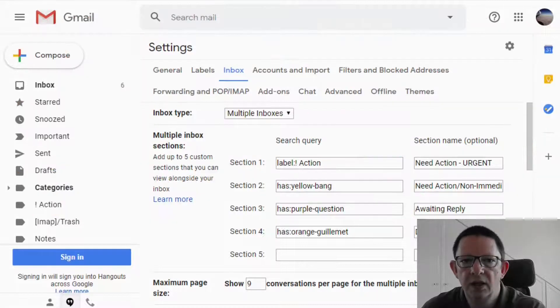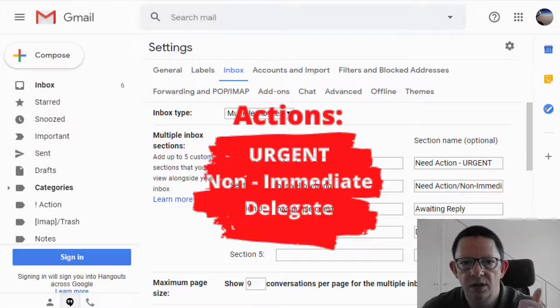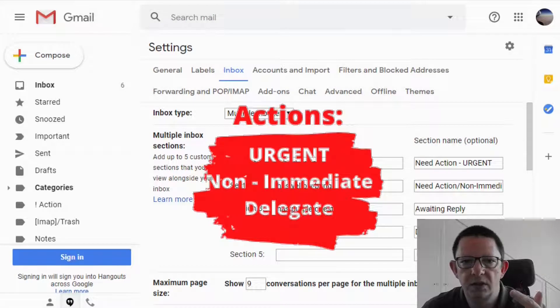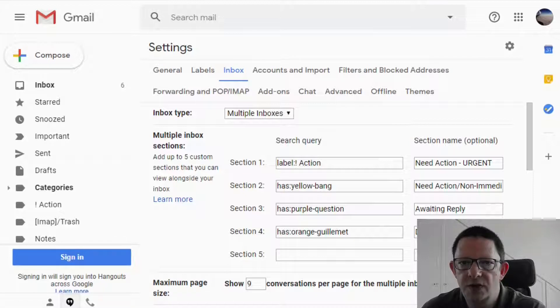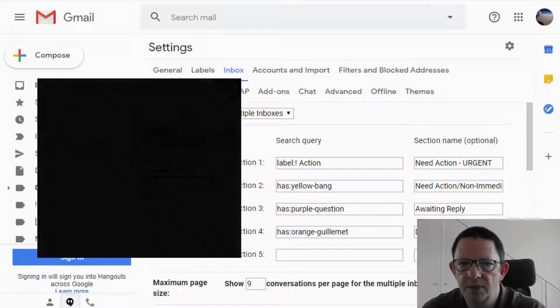The actions can be urgent, non-immediate, possible to delegate. Following my way of treating the emails, I ended up with four sections on the multiple inbox setup.